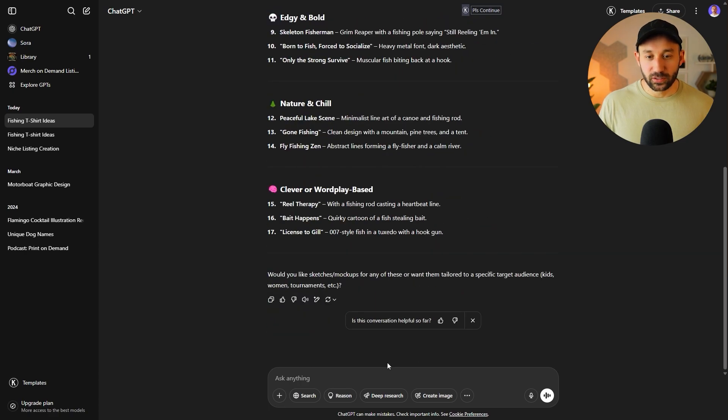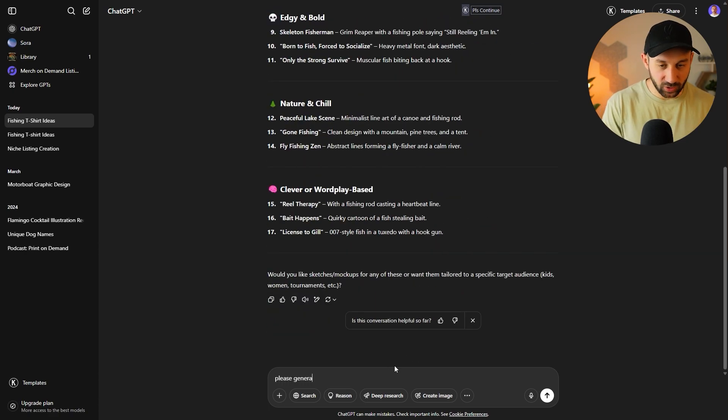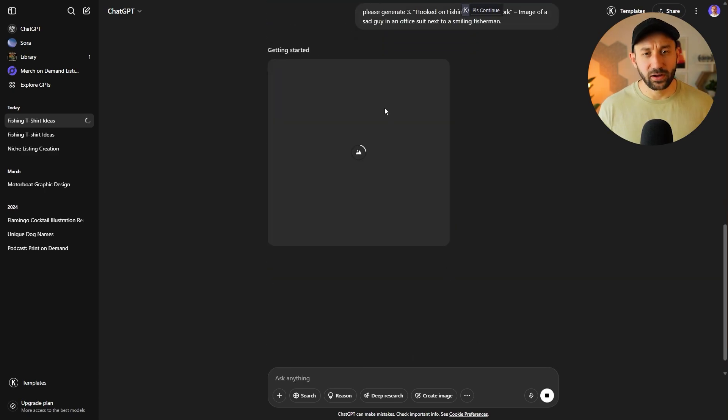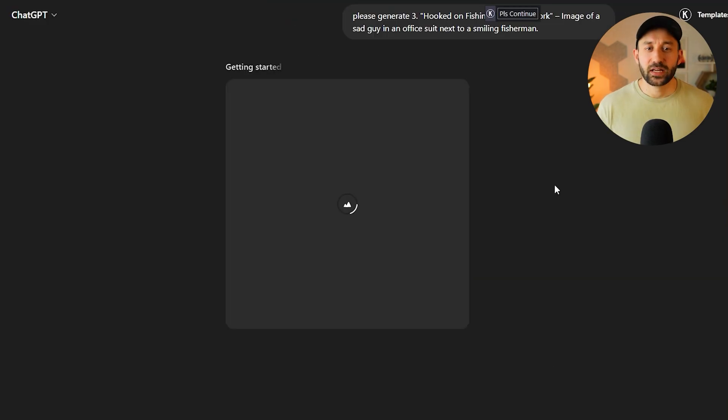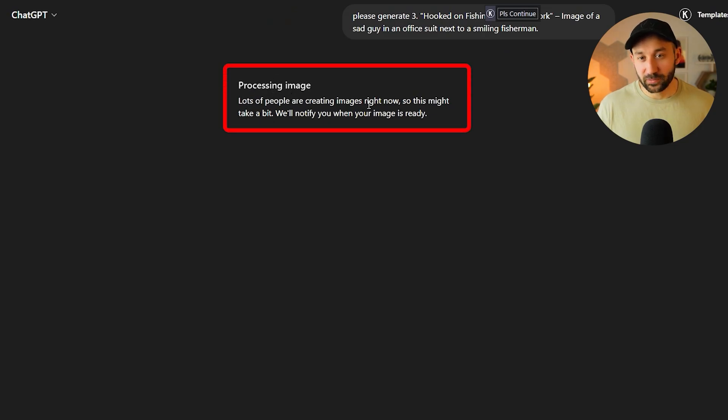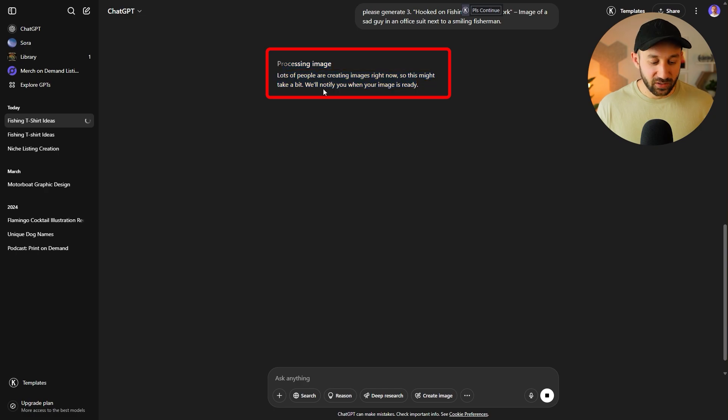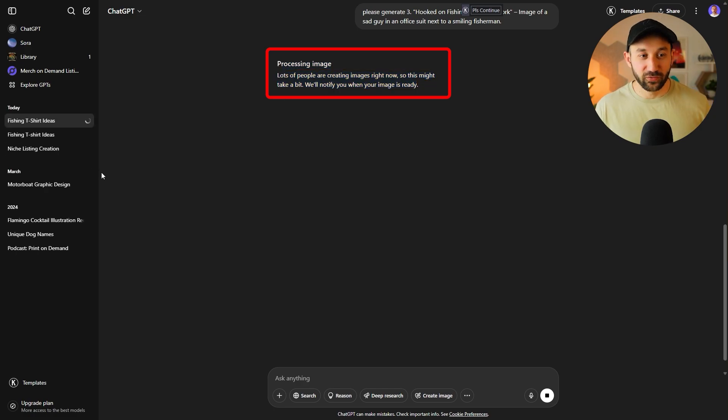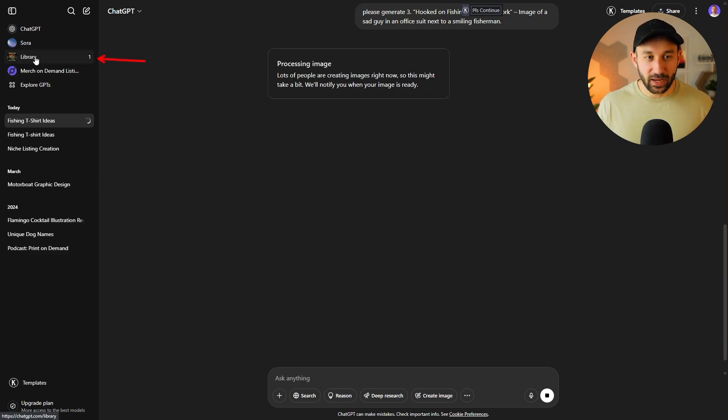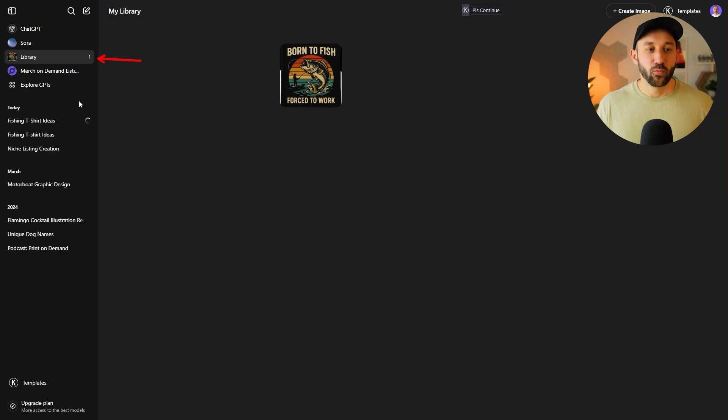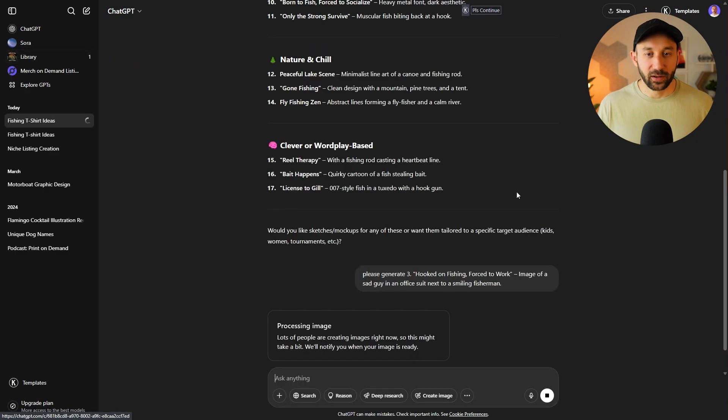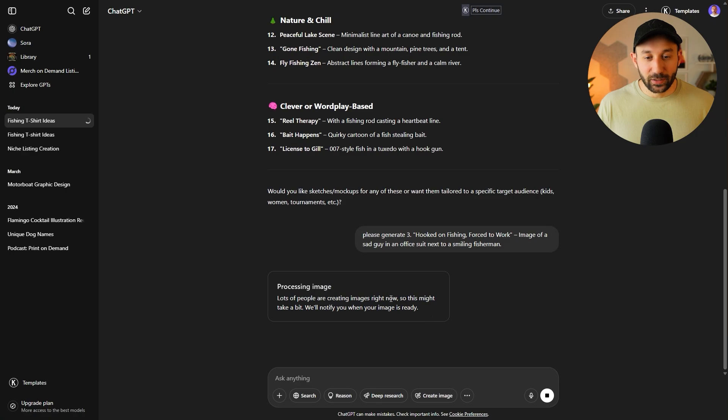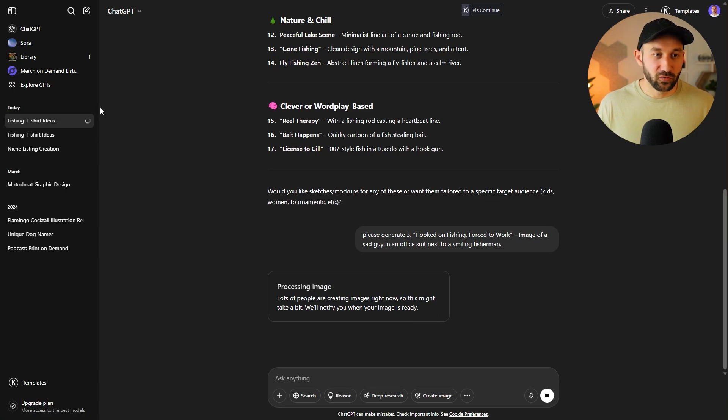Now, if you get a message right here saying that you have to wait because lots of people are creating images right now. So this might take a bit. We'll notify you when your image is ready. If you don't want to sit there kind of refreshing this and you have multiple chats, so you don't want to keep searching for the right image once it's finally done, you can just come to the library over here. And this is where all of the images are going to be saved and found in one place. So yeah, this is on a free account. So it does happen to me as well. It is a little bit limited and takes longer with the image generation, unfortunately.